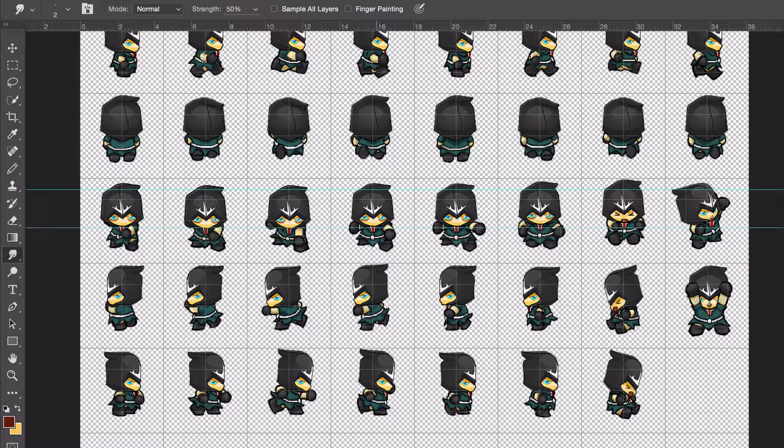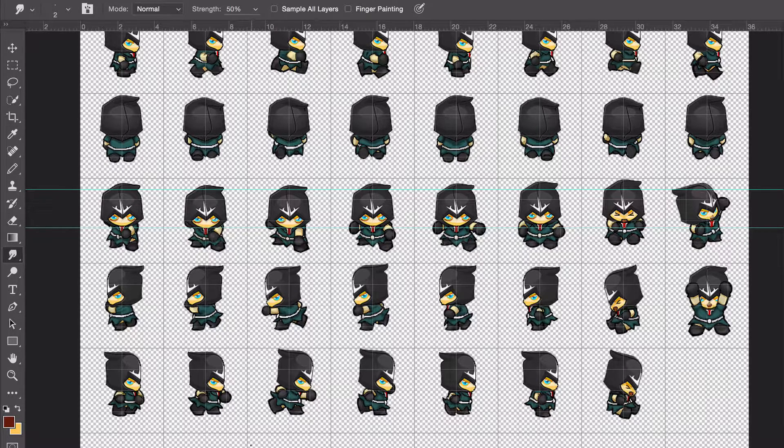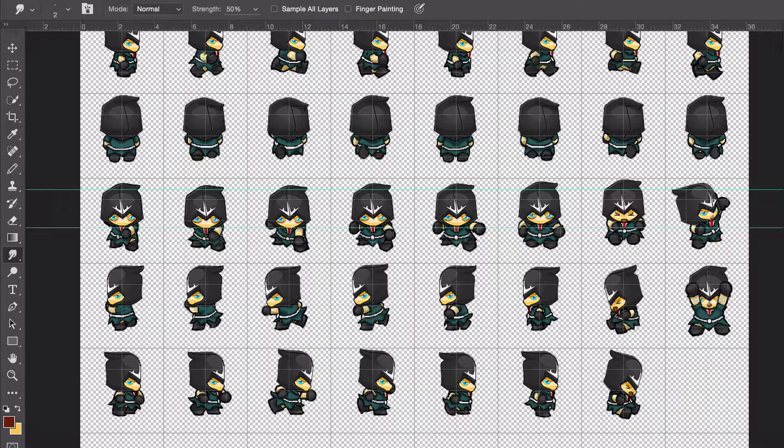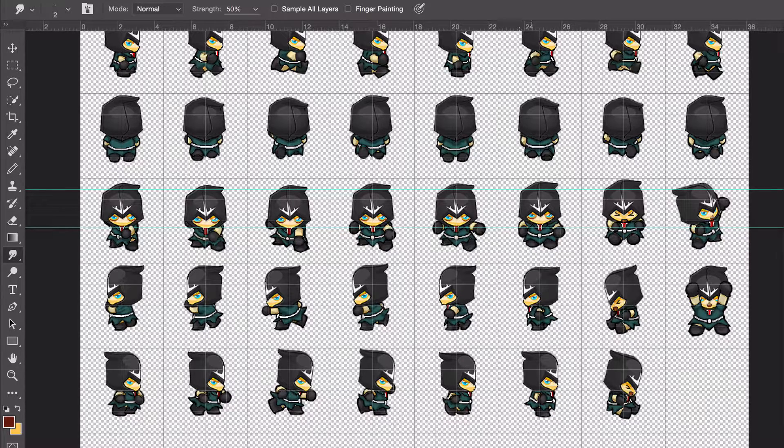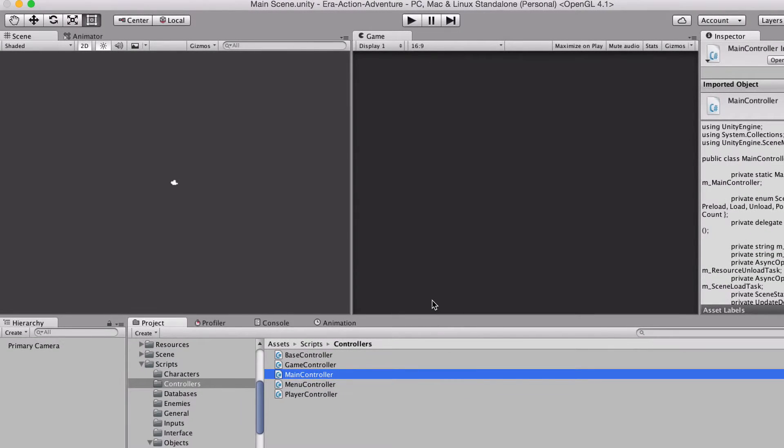So animations are coming along quite nice. The character is about halfway done, I'd say, for the basic, or for the major animations. There are some more basic, smaller ones that I can do later. Let's jump into Unity.